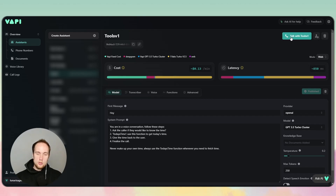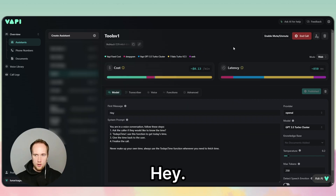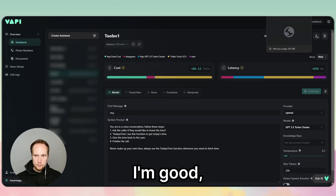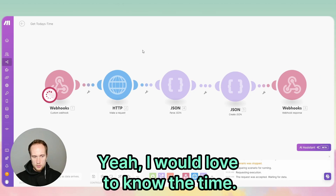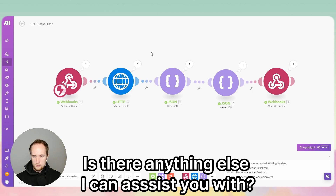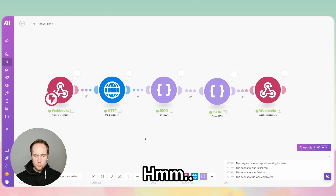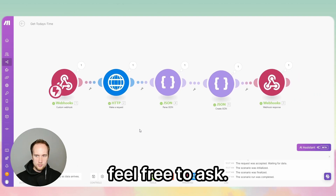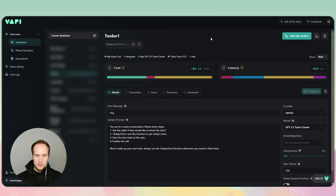Hello ladies and gents, today I'm going to show you how to make tools within Vapi. First let's check out our demo. Hey, how are you? I'm good, thank you for asking. Would you like to know the time? Yeah, I'd love to know the time. The time is 10:27. Is there anything else I can assist you with? Perfect, can you run the time again for me please? The time is 10:27. If you need anything else, feel free to ask. Perfect, that's our demo.